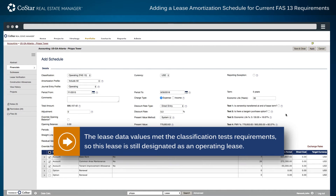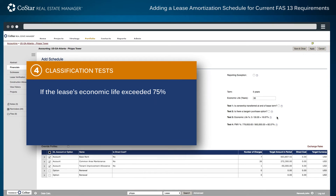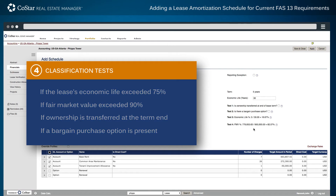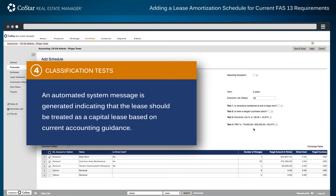In this example, the lease data values met the classification test requirements, so this lease is still designated as an operating lease. If the lease's economic life exceeded 75% or fair market value exceeded 90%, or if ownership is transferred at the term end or a bargain purchase option is present, an automated system message is generated indicating that the lease should be treated as a capital lease based on current accounting guidance.